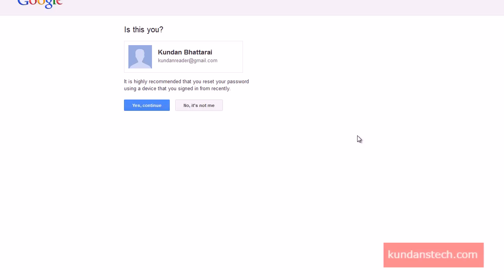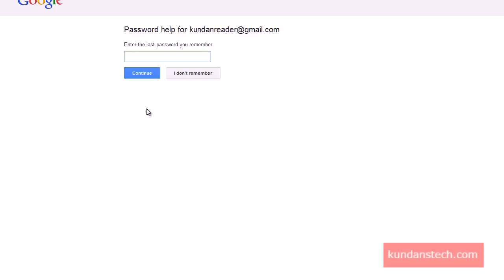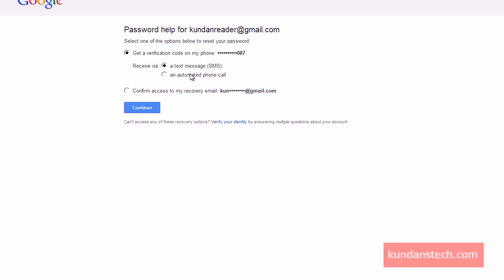Now Gmail is asking me 'Is this me?' I click 'Yes, continue.' Now it asks me to enter the last password I remember. Since we don't know our last password, I'll click 'I don't remember.'